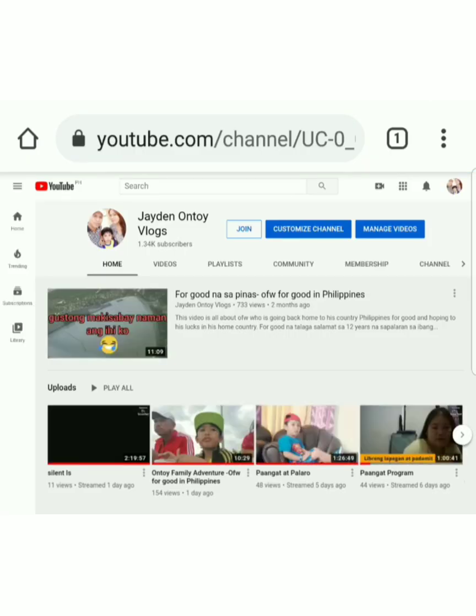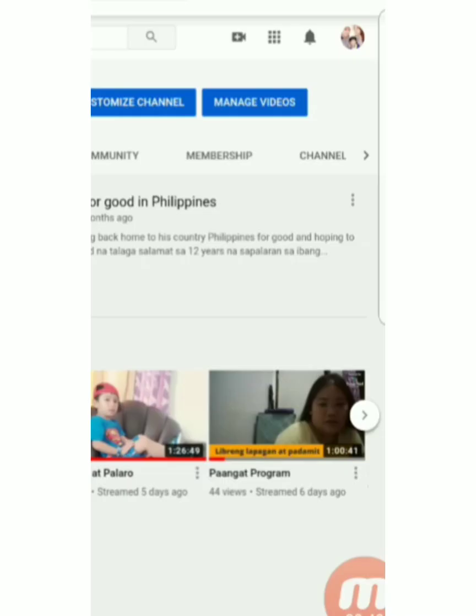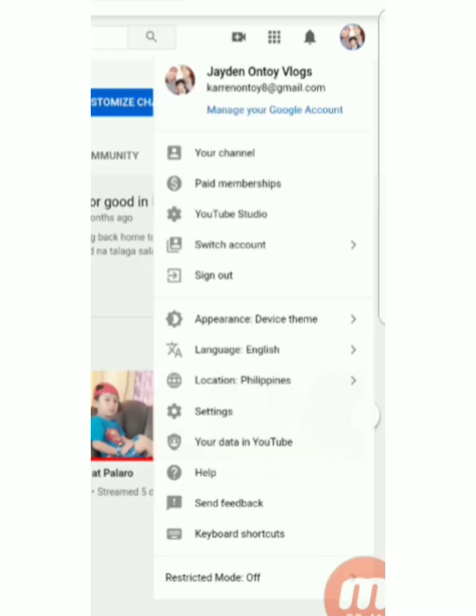After that, you'll see your channel, your picture, and then find the YouTube Studio.